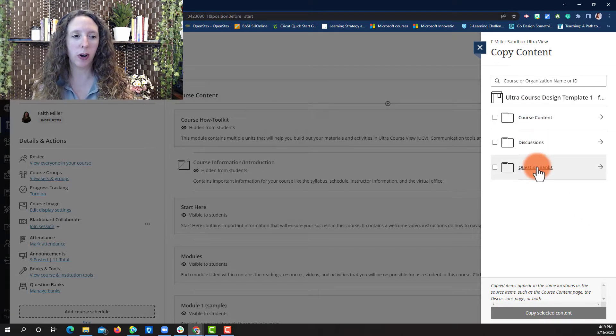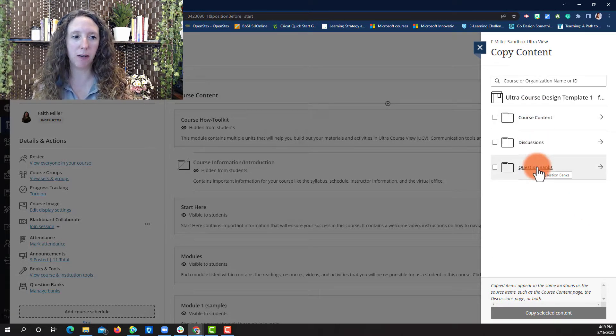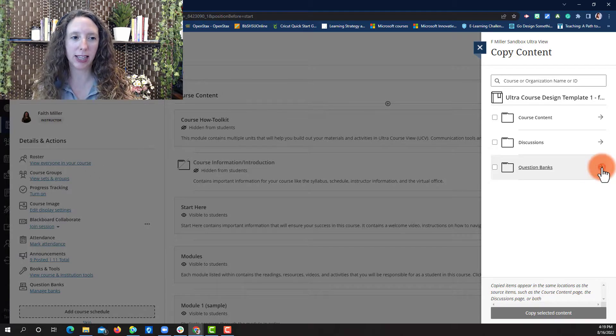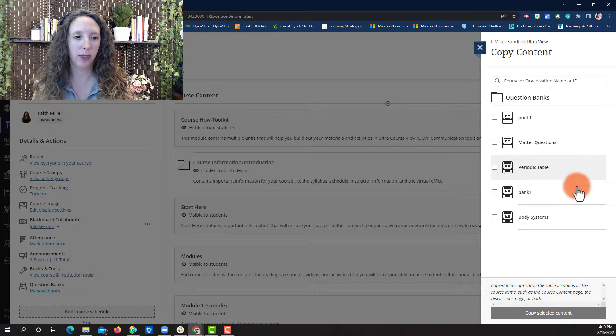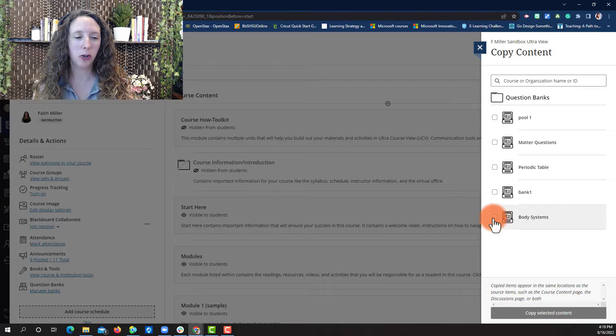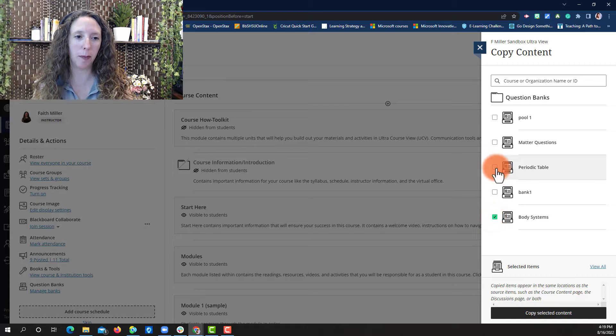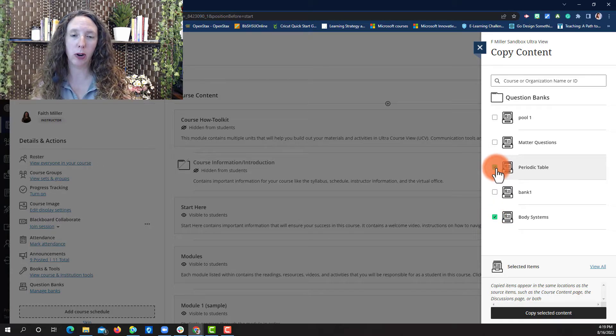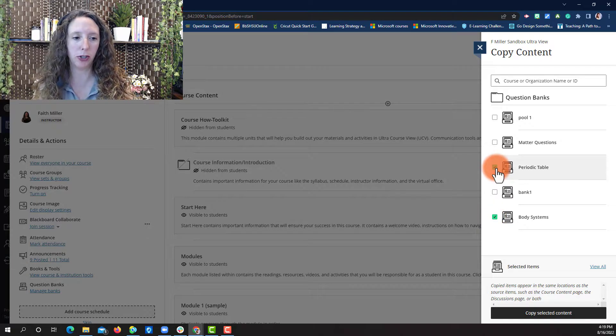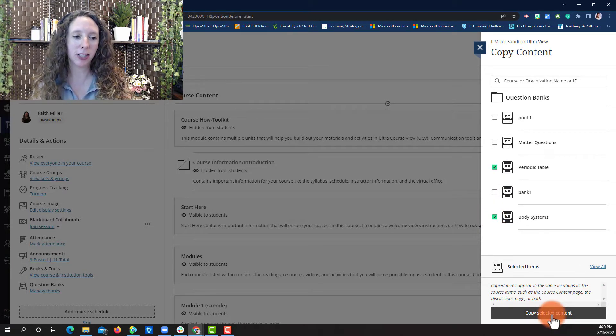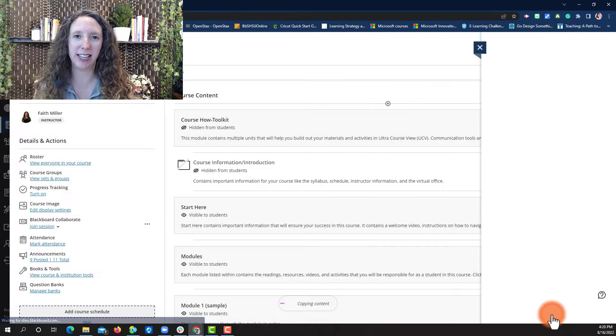Look for the question bank folder, select the arrow, choose the question bank you wish to copy or multiple question banks, then select Copy Selected Content.